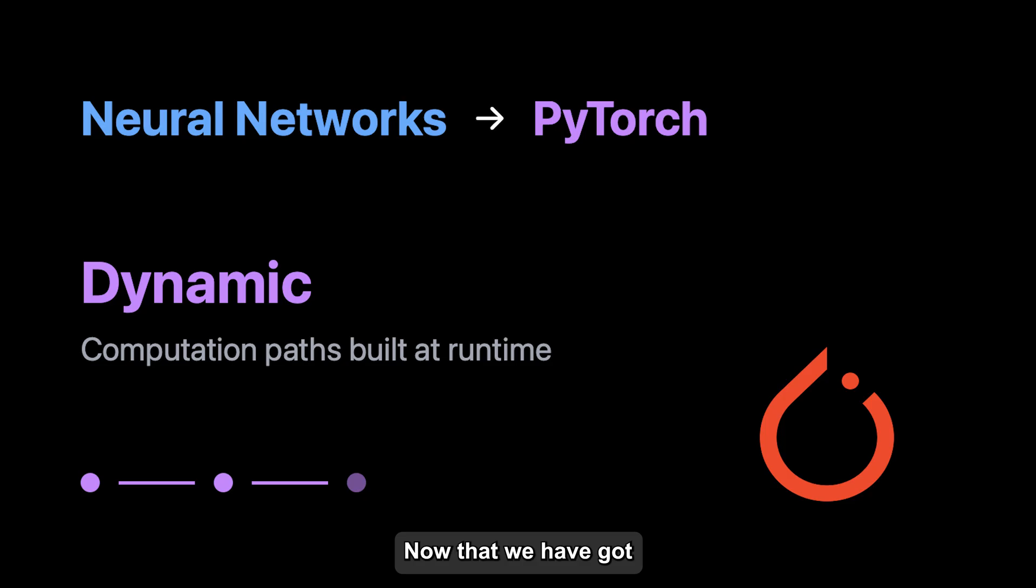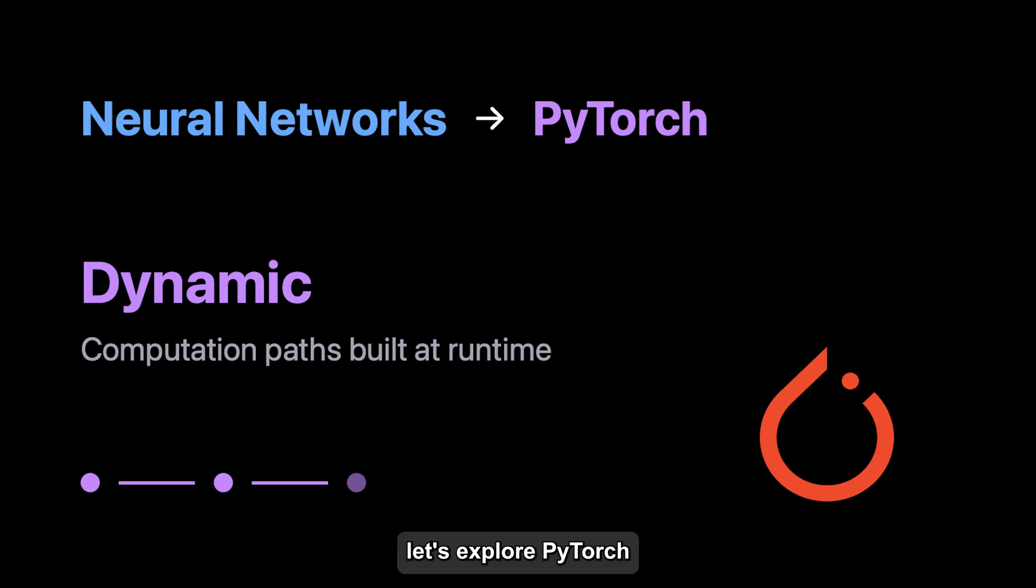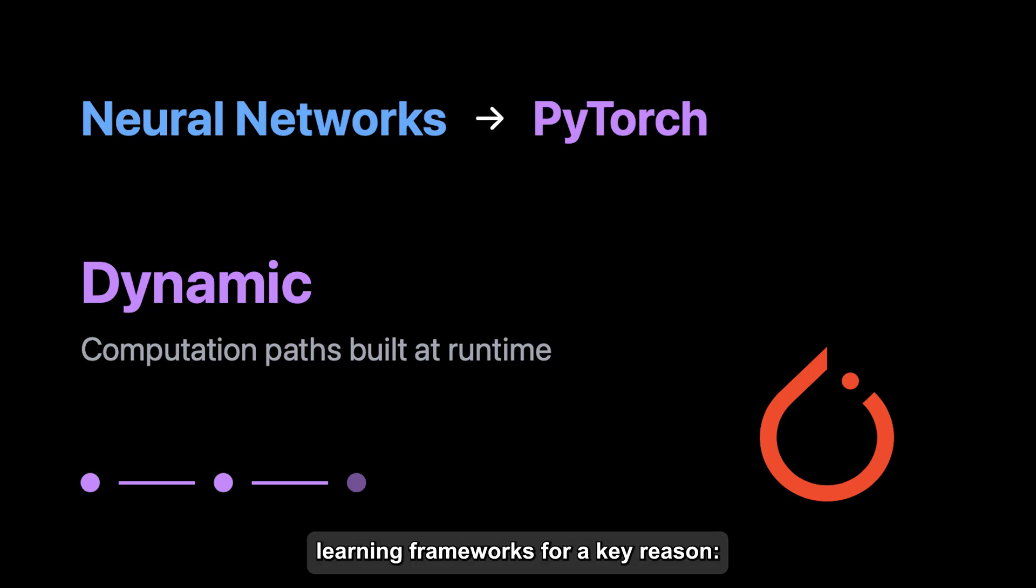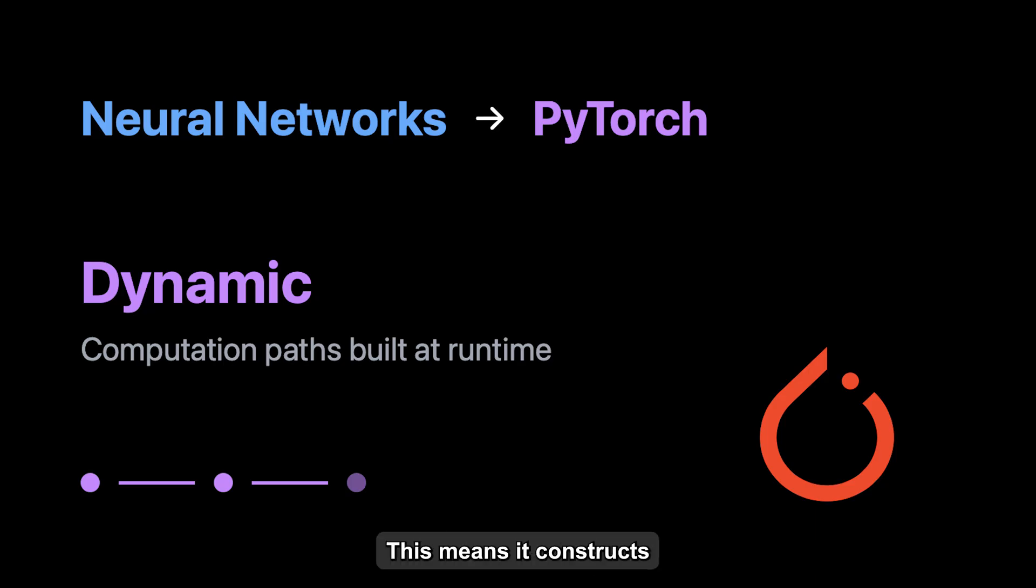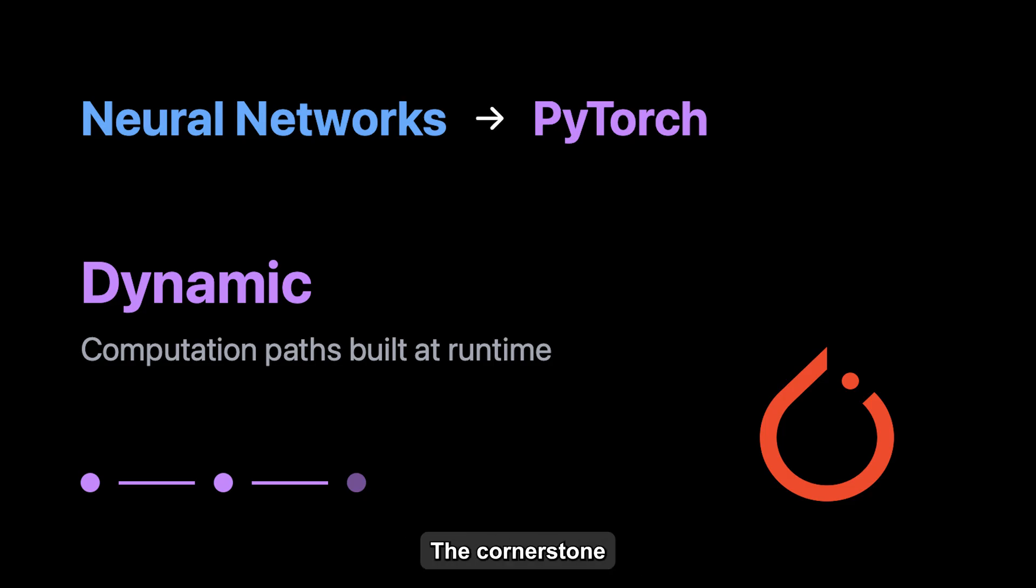Now that we've got a solid understanding of neural networks, let's explore PyTorch. PyTorch stands out among deep learning frameworks for a key reason: it's dynamic. This means it constructs its computational pathways as your code runs, making it both flexible and easy to debug.